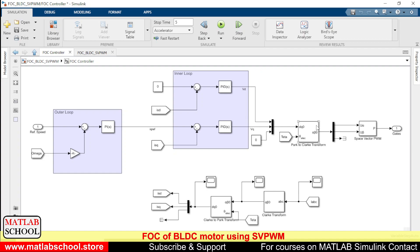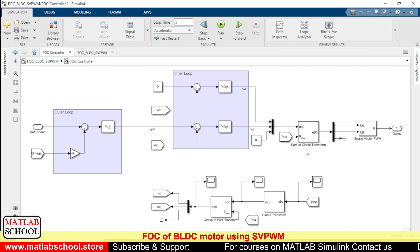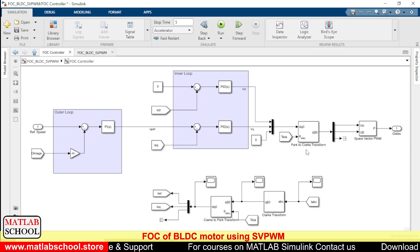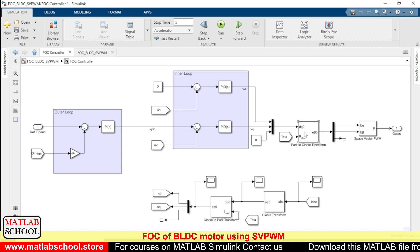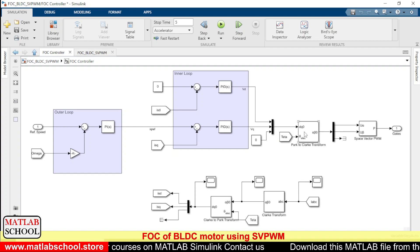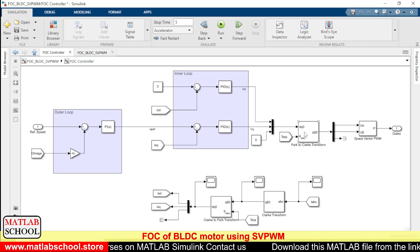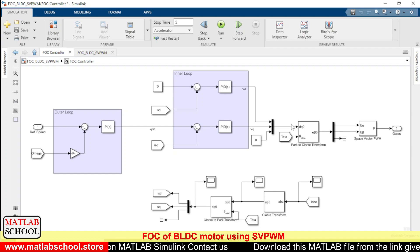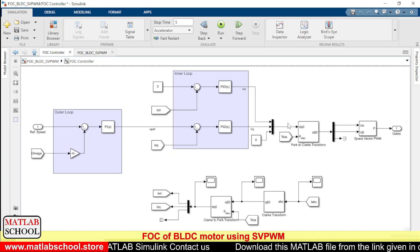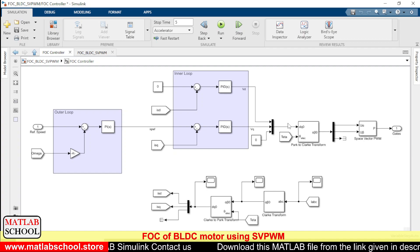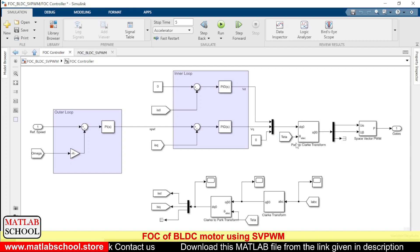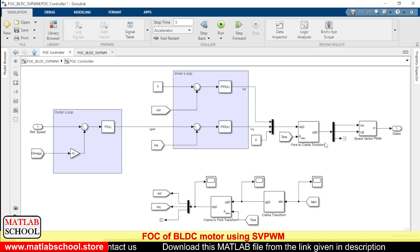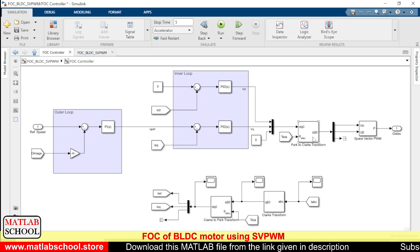So it will be given as input to the Park to Clarke transformation block. So this Park to Clarke transformation block needs two inputs, one is dq0 and the second is the angle theta. Then finally it will be producing alpha and beta currents.